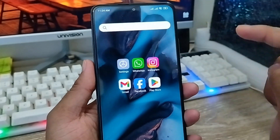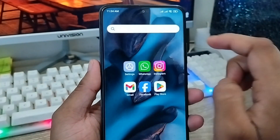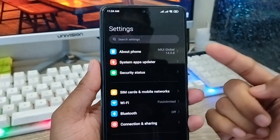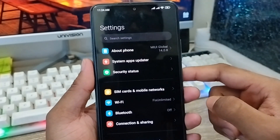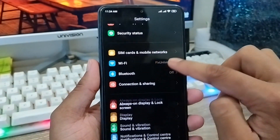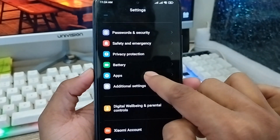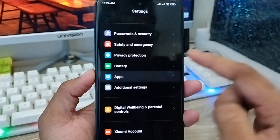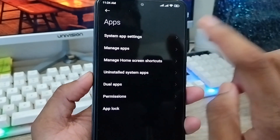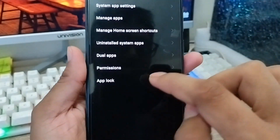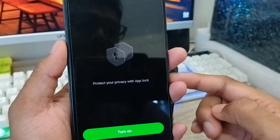The very first step is to go and open up your Settings on your phone. As you can see, this is my Settings. Scroll down here and you have to find the Apps option. Click on Apps, and from there you'll see a lot of options — you have to just find the App Lock option and click on that.